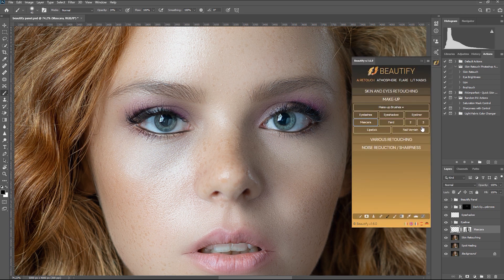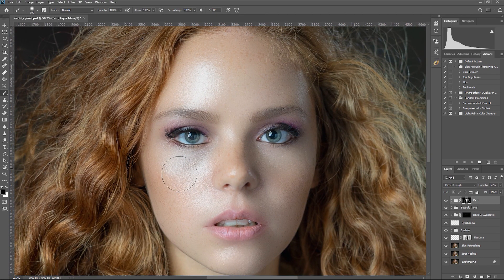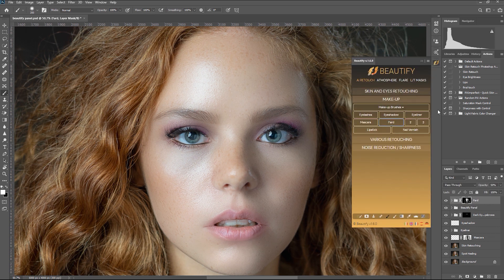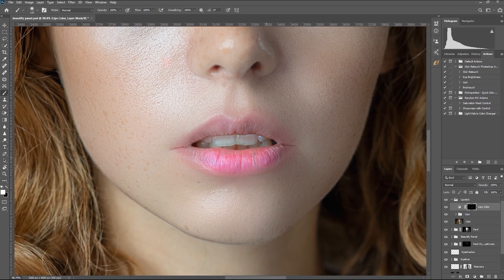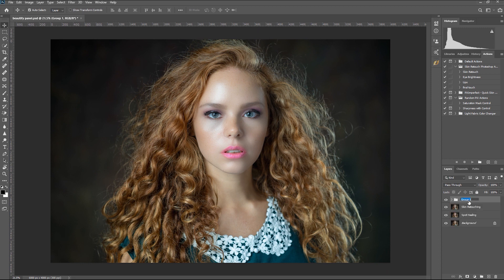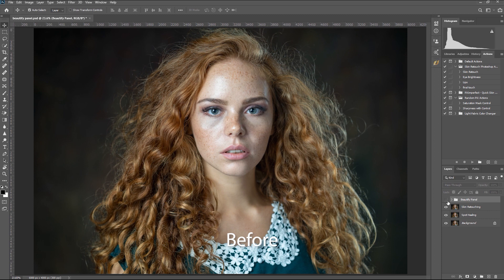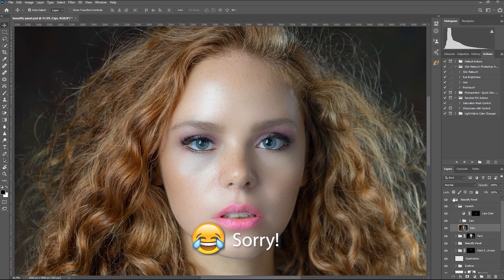Now let's select Fard, which I don't even know what it means. I think it's giving a subtle glow to the face, making it fresh and bright. And then finally, let's add lipstick. Let's fast forward because this video is getting longer. Before and after. Let's group the skin retouching and makeup effects all together and see the final image. This is the original image, and this is with all the Beautify Panel effects. I know I messed up on the makeup part, but you get the idea.